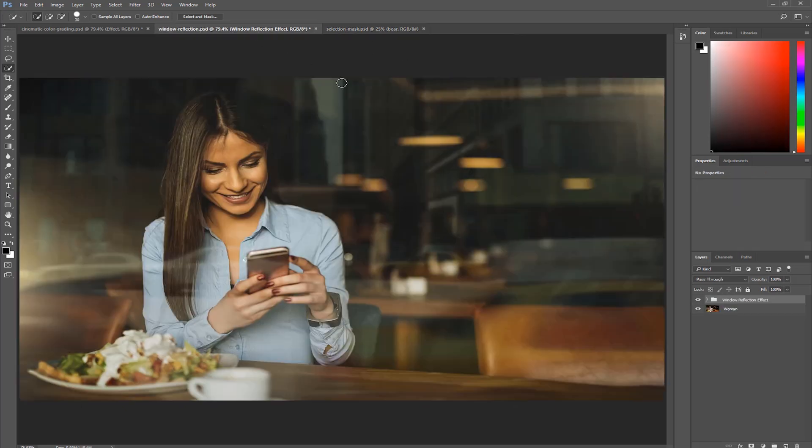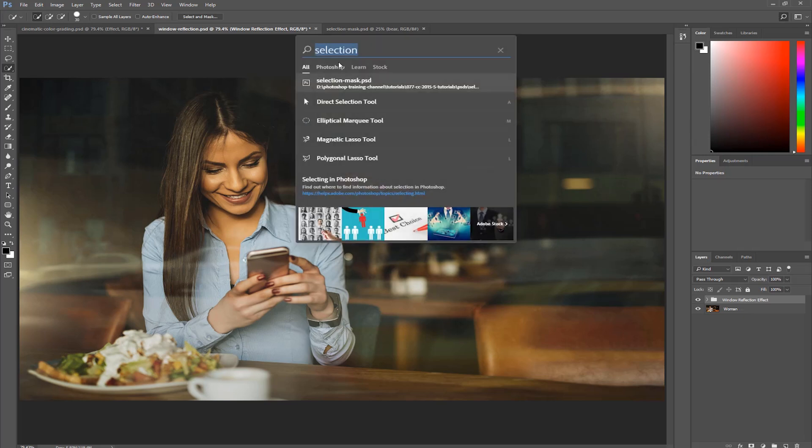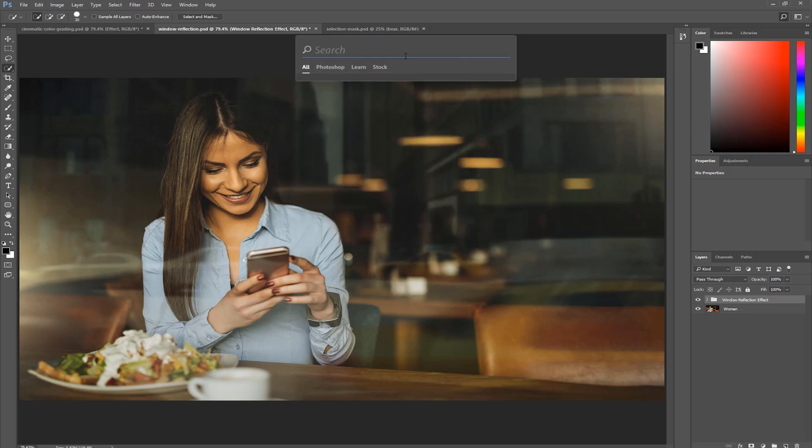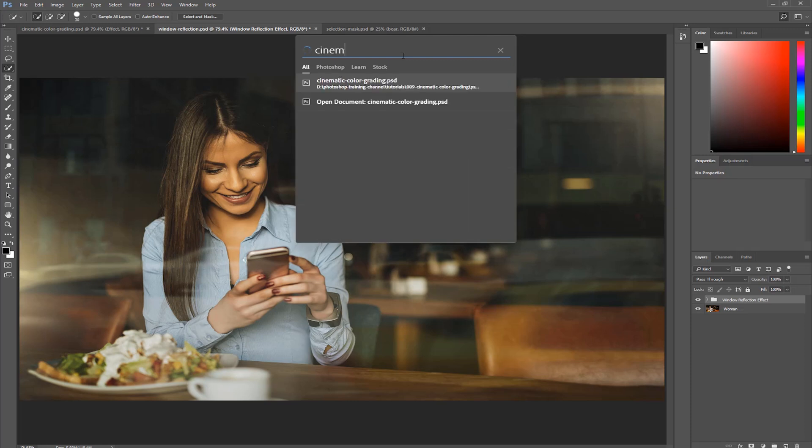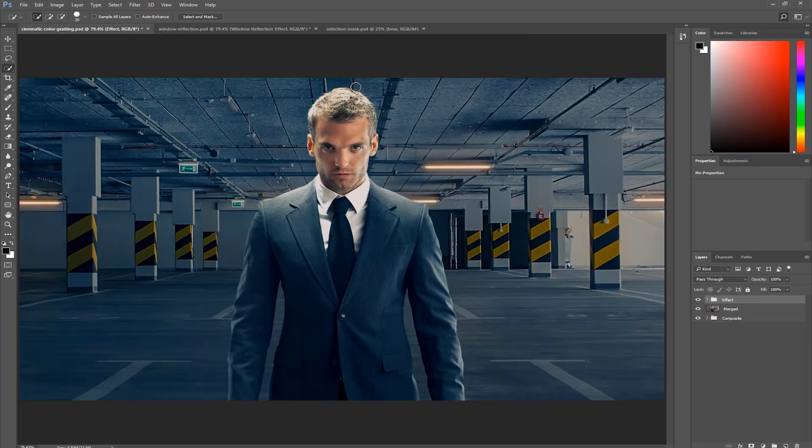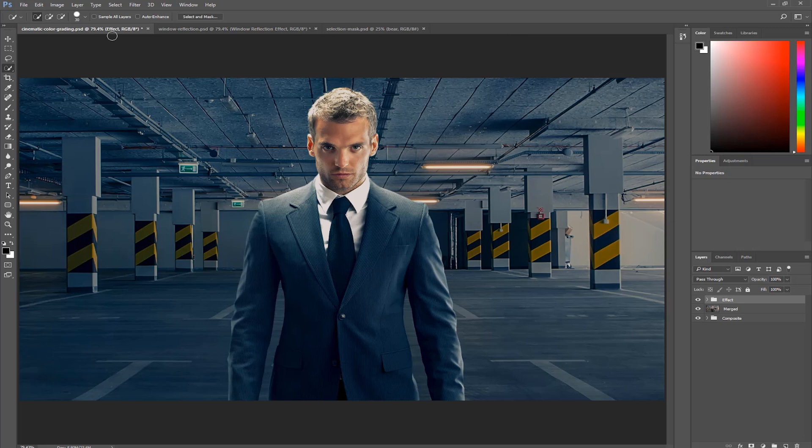You can also search for Open Documents. I can press Ctrl F, Command F on the Mac, click on the X to reset my search, and this time, I can type in the name of the other open document, which is Cinematic Color Grading. If I type in the word Cinematic, it comes right up here on the list. I can click on it, and Photoshop activates that open document.